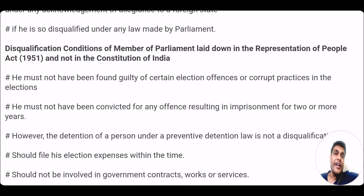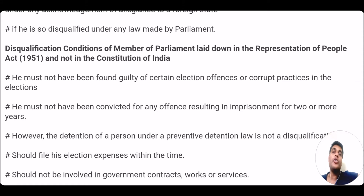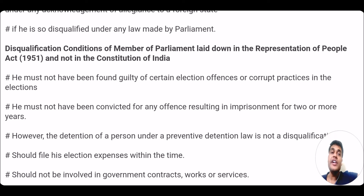There is also a condition: if a member is disqualified under any law made by parliament — and the Representation of People Act 1951 is such a law — there are additional disqualification conditions listed in the RPA 1951. If a member has been found guilty of certain election offences or corrupt practices in elections, he can be disqualified. Or, if a member of parliament has been convicted for any offence which results in imprisonment of two or more years, he will also be disqualified.